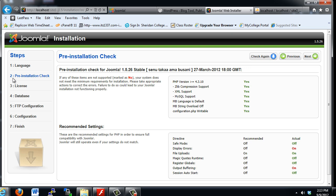The next screen is a pre-installation check. What this does is it checks to make sure that your web server environment is configured in a way that will work with a Joomla installation. It goes through and checks your PHP version, if your configuration.php file is writable, and if you see yeses along here, then you're good.